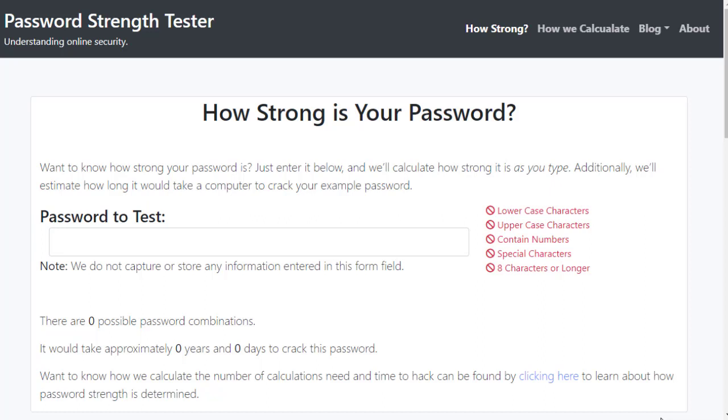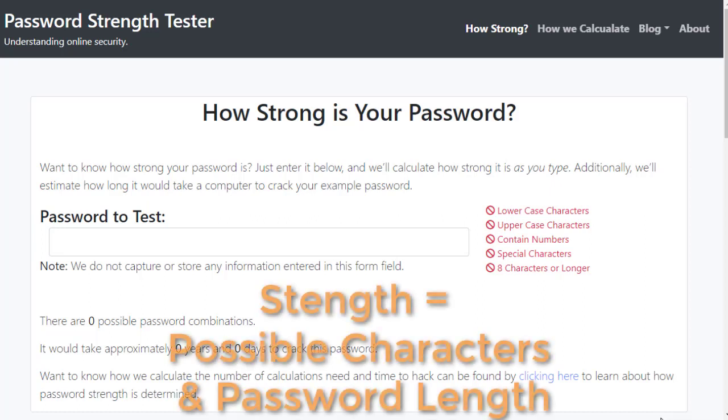The basic way that we determine how complex a password is, is determined by the number of possible characters you have, and the length of the password.